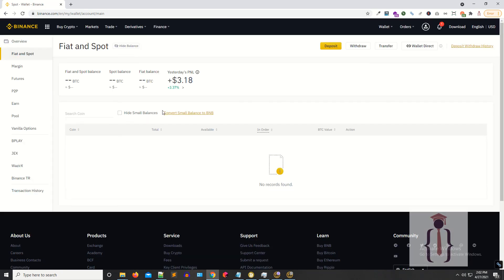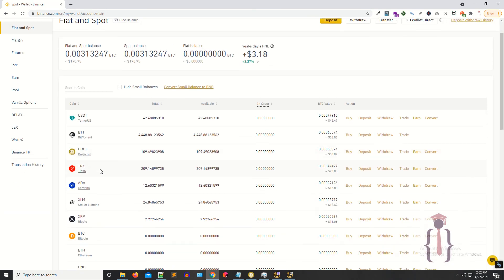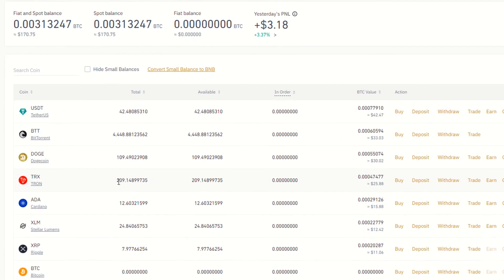So you can see this is the TRX. I have just received 104 TRX, so I have total 209 TRX. And that's it.